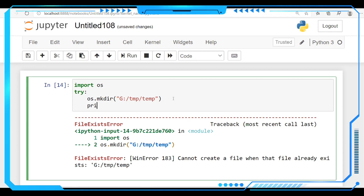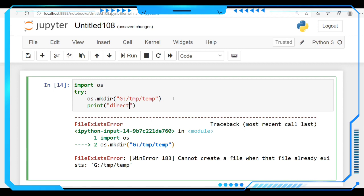let's print here like 'directory is made,' our directory is made.